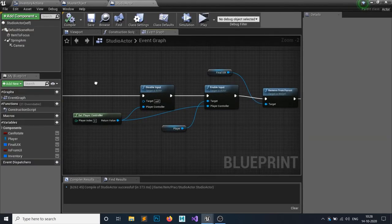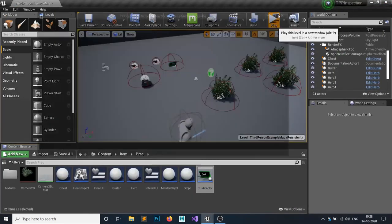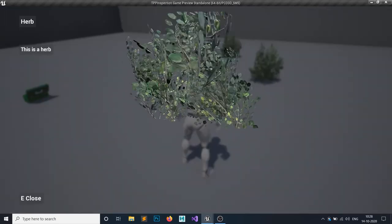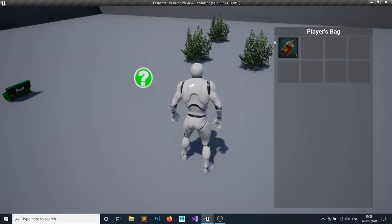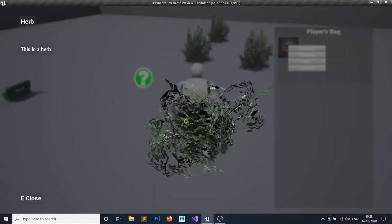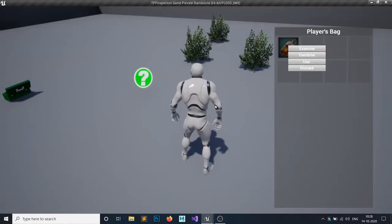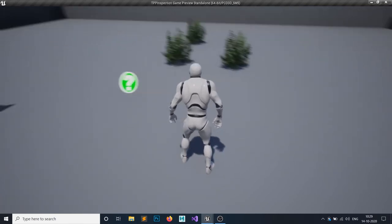Now it should work. Hit play, inspect the item from the world, press E to close, press Tab for the inventory, click to add the item, click Examine — you can examine it from the UI. Press E again to close, and you are focused back on the inventory. Press Tab to close the inventory. There is one slight remaining problem.